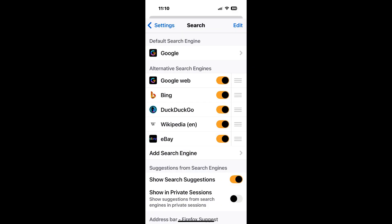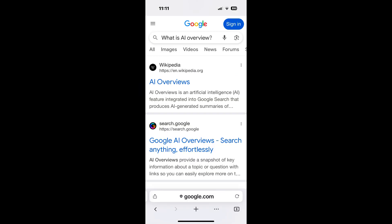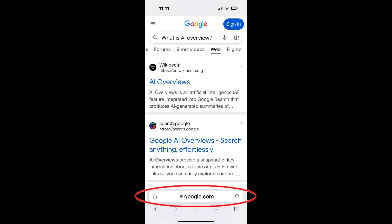At the top, under 'Default Search Engine,' tap on 'Google' and then tap on 'Google Web' to set it. Now new searches in Firefox will not have AI Overview because web will be selected by default. Here's a tip: when starting a new search, always use the browser address bar and not the Google website search box. Otherwise, you may still see AI Overviews.